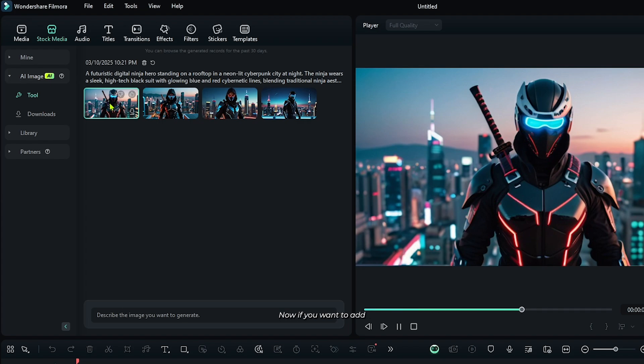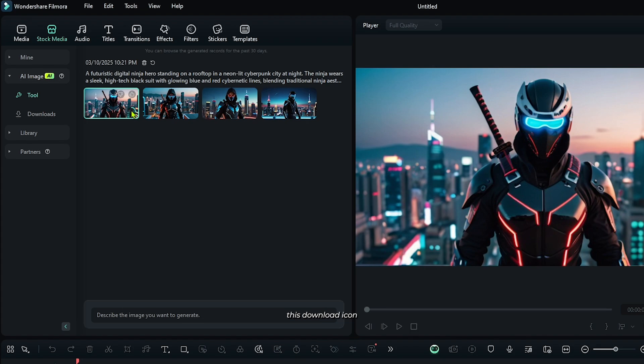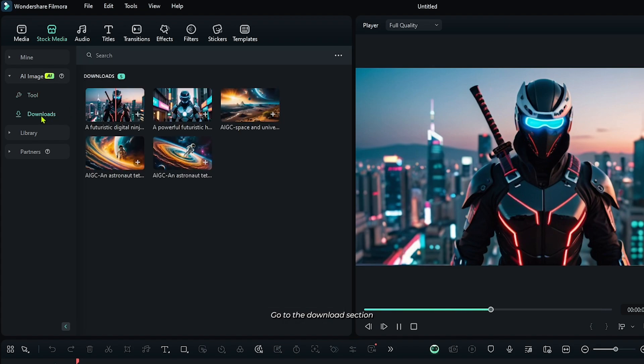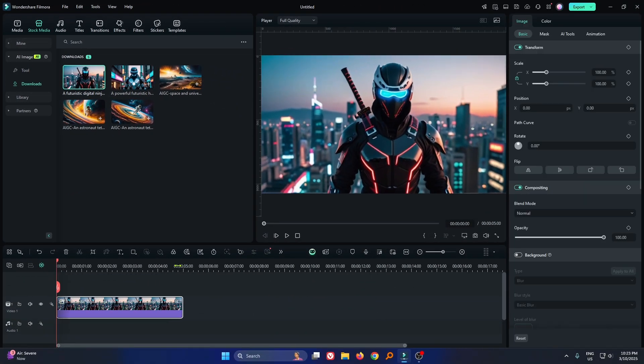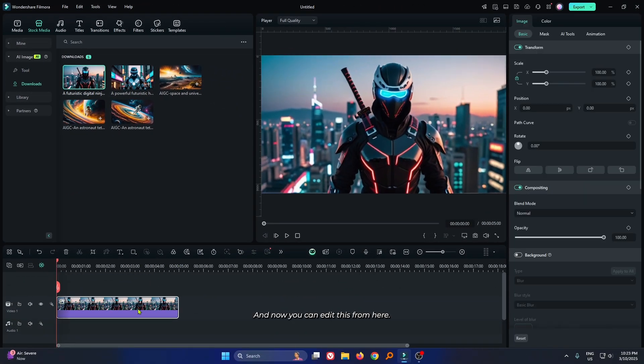Now if you want to add this in your project, then just simply click this download icon. After download, go to the download section and add your image to the timeline from here. And now you can edit this from here.